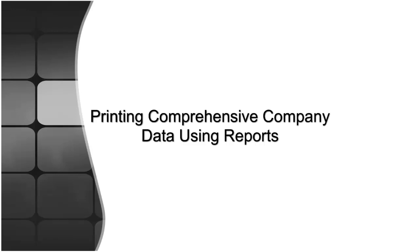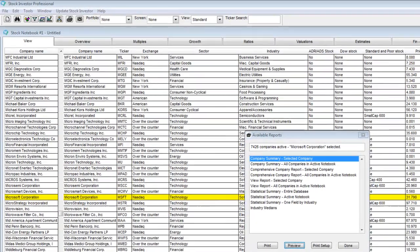Stock Investor Pro offers a wide range of options to view and print individual stock data as well as data on a group of stocks.